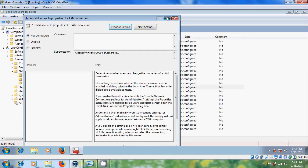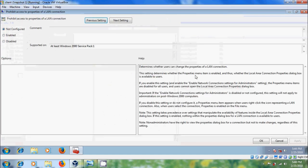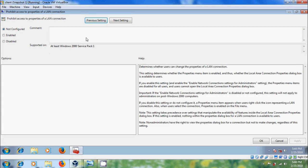If we enable this setting, all standard users cannot open the Local Area Connection Properties dialog box. Enable this, click Apply, then OK.